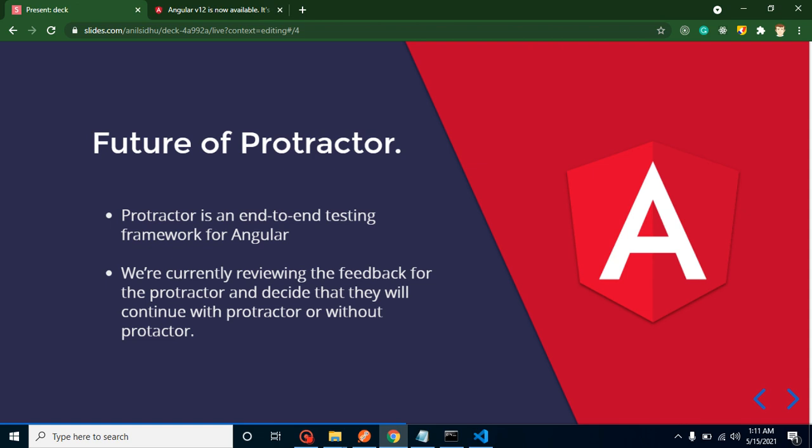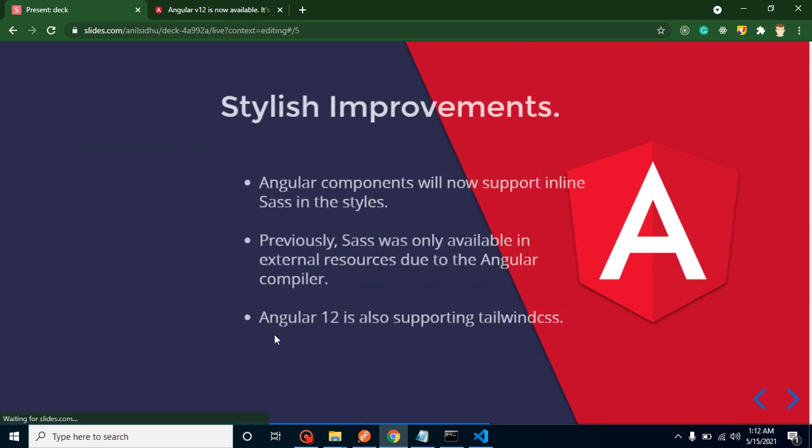They are just thinking about that, and they said that they are reviewing the feedback from other developers and the community. After that, they will check whether it should remain in Angular or we should remove it. So for now there is nothing for it. They just gave a statement.